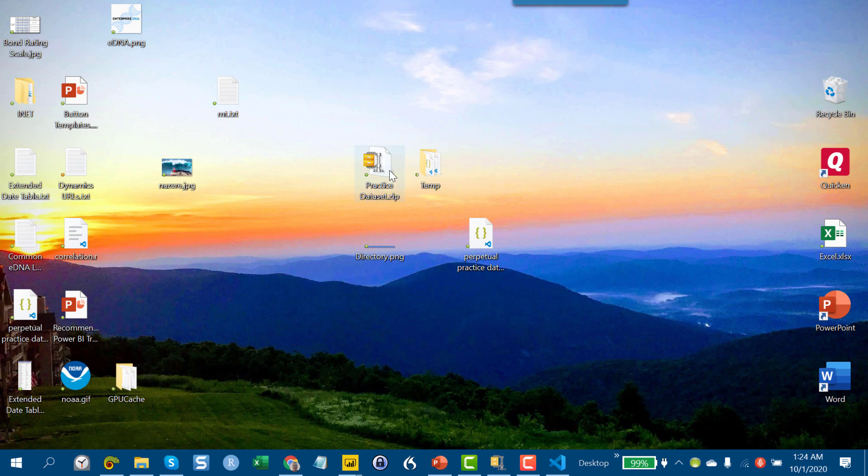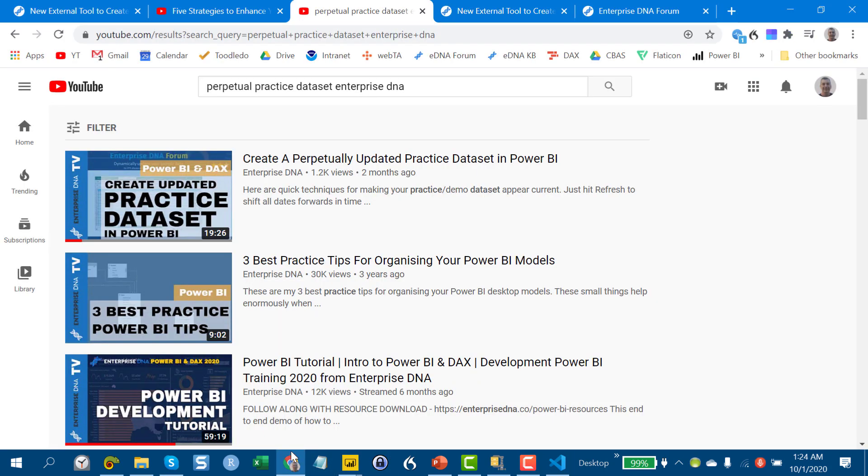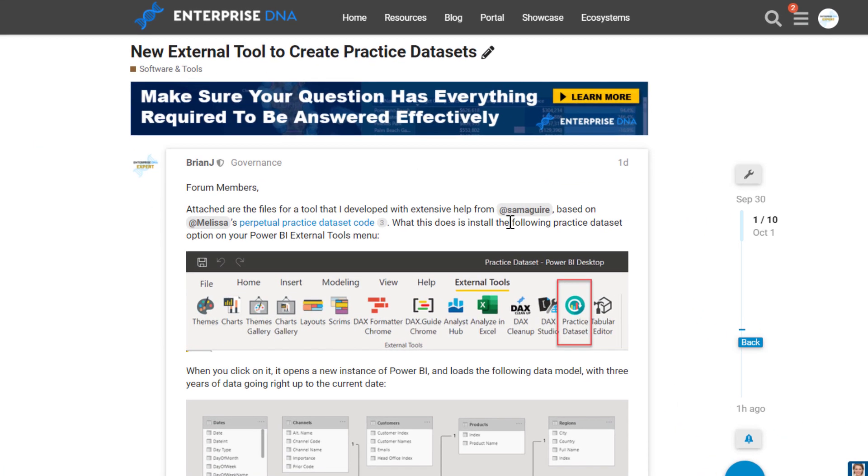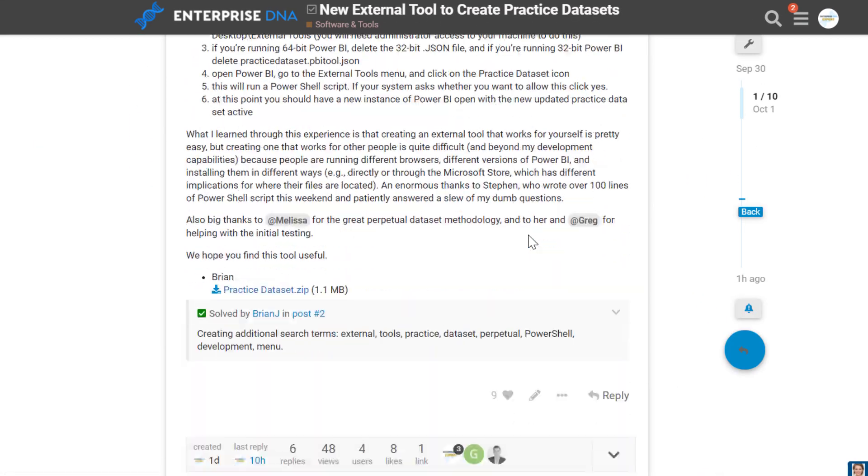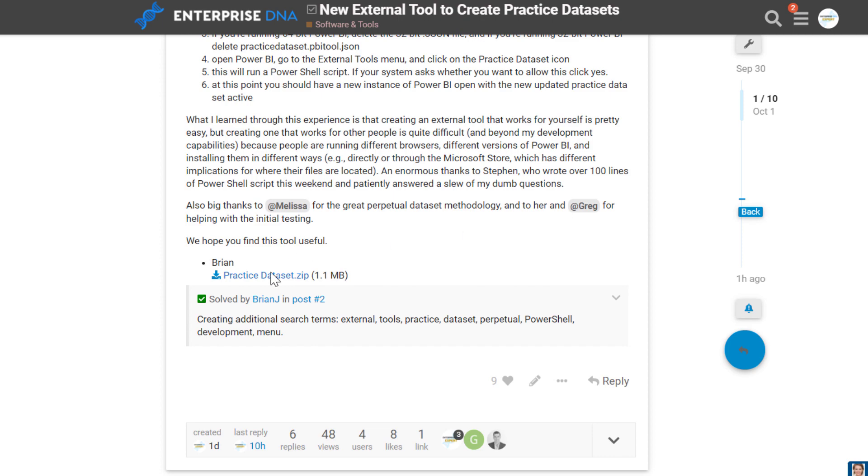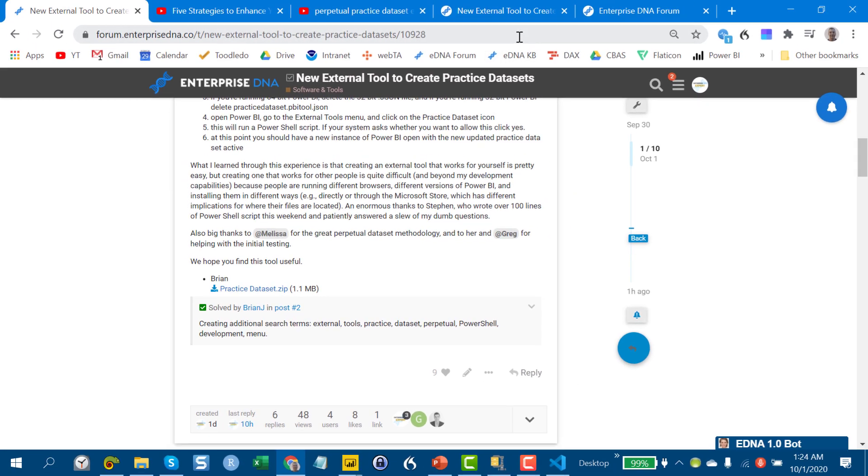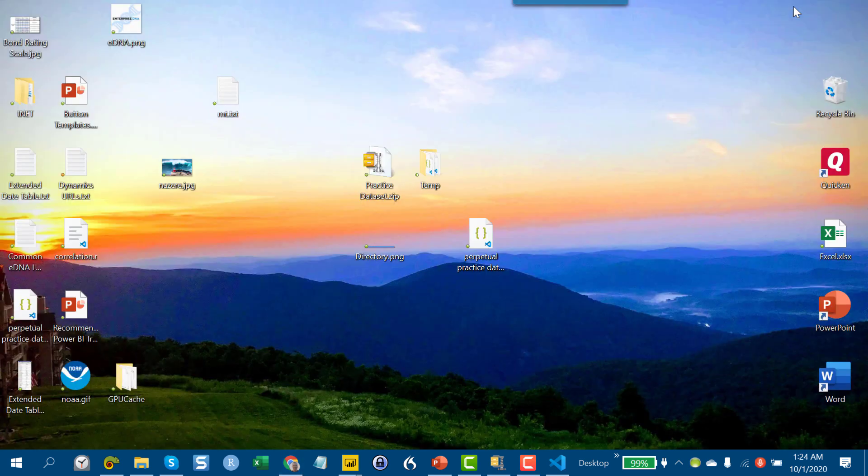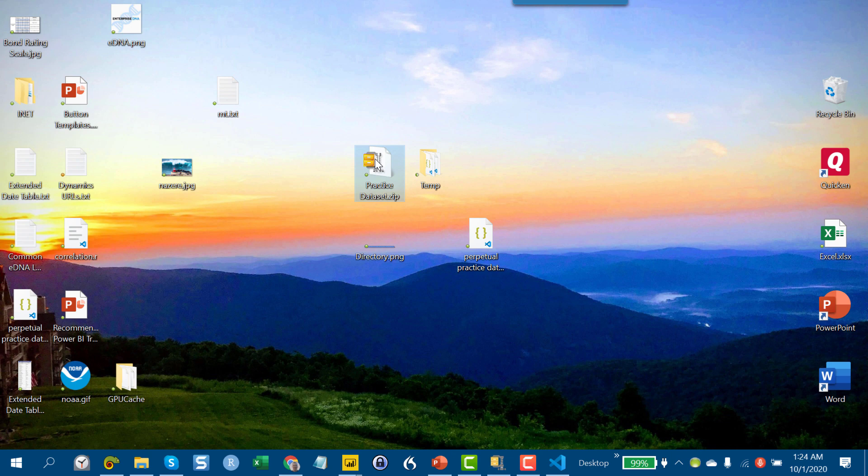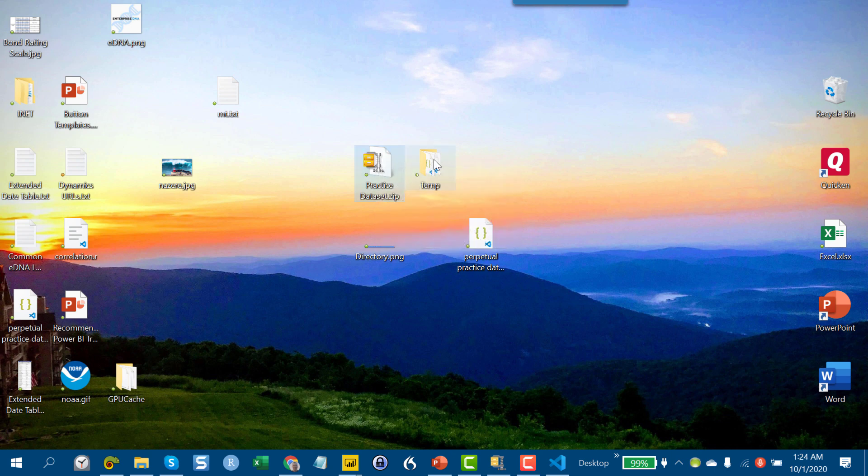So in that forum post that we posted today, if we go back to that, there's a zip file at the bottom. And if you want to use this, just download that zip file, copy it to your desktop, you'll want to close Power BI. And the other thing is you'll need to have administrative rights to your machine that you won't be able to copy the files into the right location without that. But if you've got that, then basically just take and unzip that zip file to a temporary folder on your desktop.